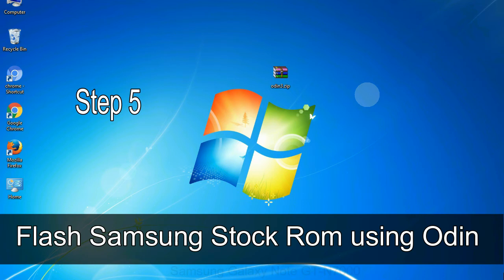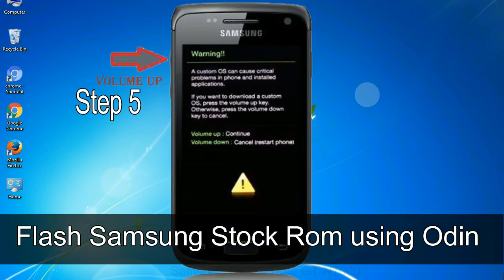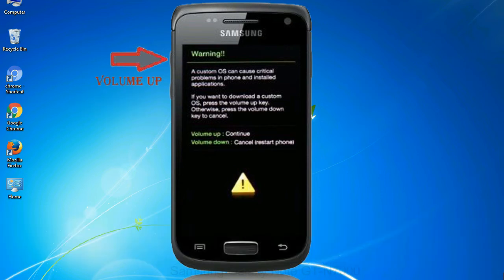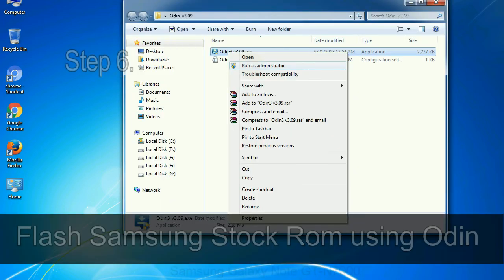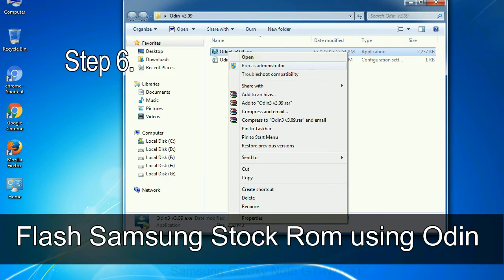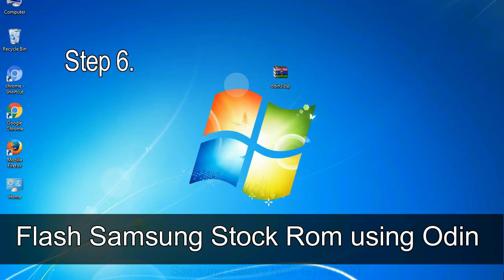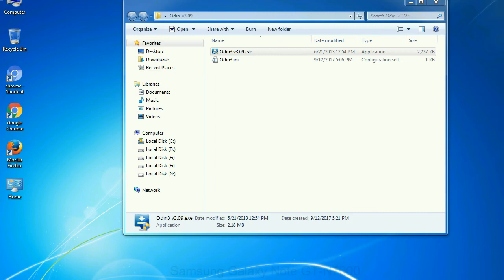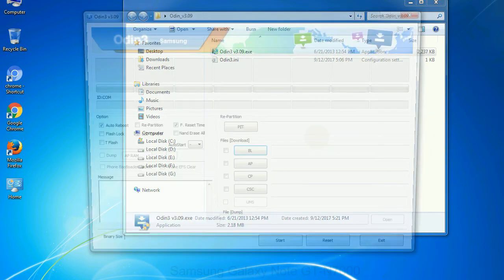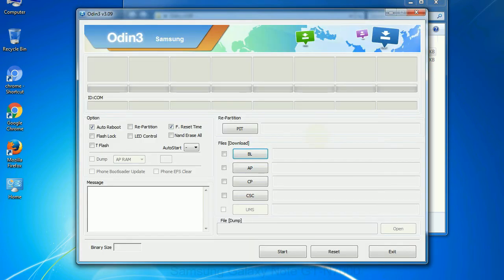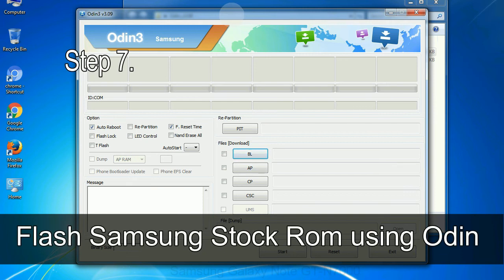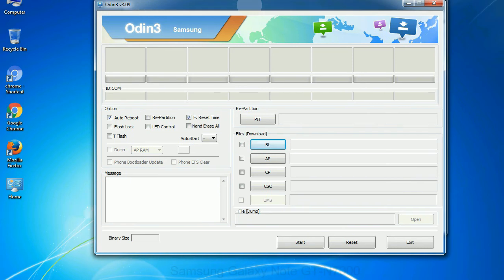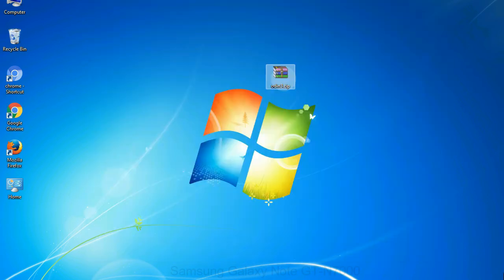Step 5: In the download mode you will be able to see a warning yellow triangle sign. In this situation you have to press the volume up key to confirm entering the download mode. Step 6: Download and extract Odin on your computer. After extracting you will be able to see the following files. Step 7: Now, open Odin 3 and run it as administrator to start Odin. And connect your phone to the computer.